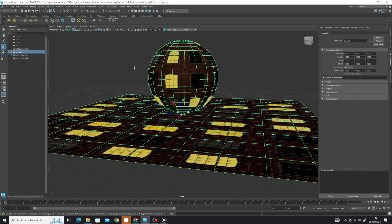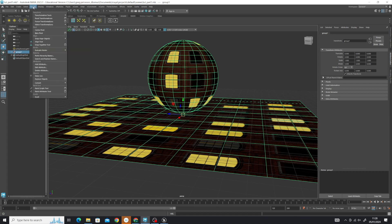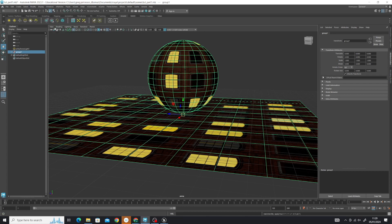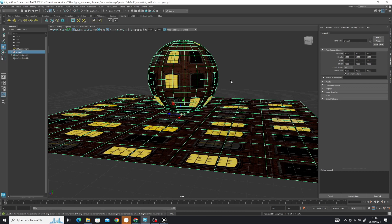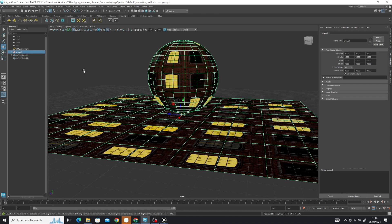The last thing we're going to do is freeze transformations, and that locks in the pivot point and any other positioning data. Now the model is ready for export. Make sure the group is selected in the outliner.